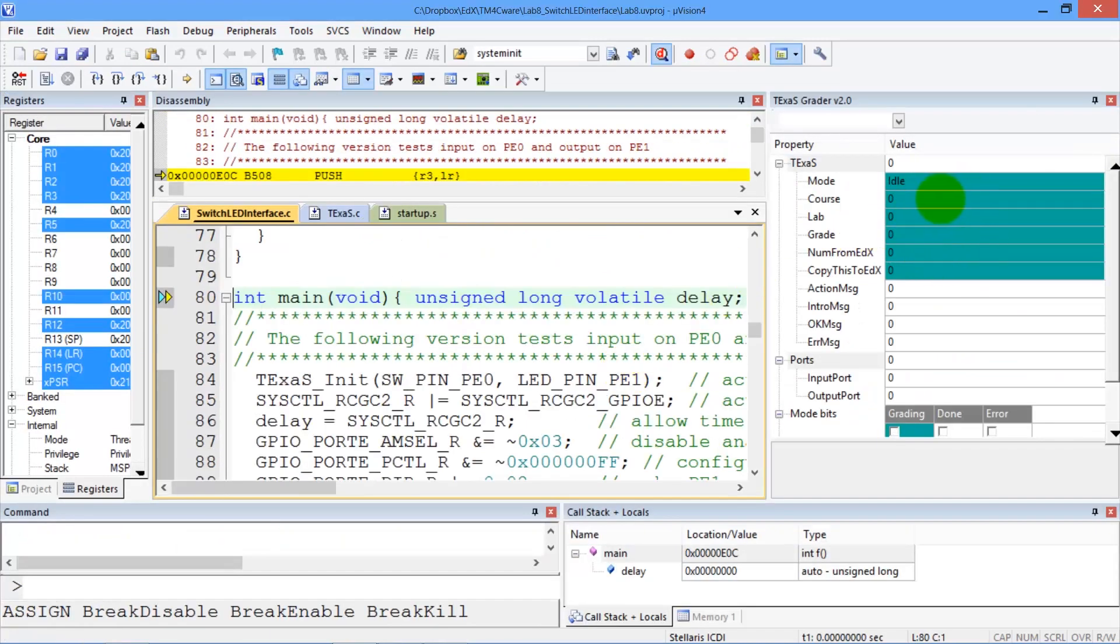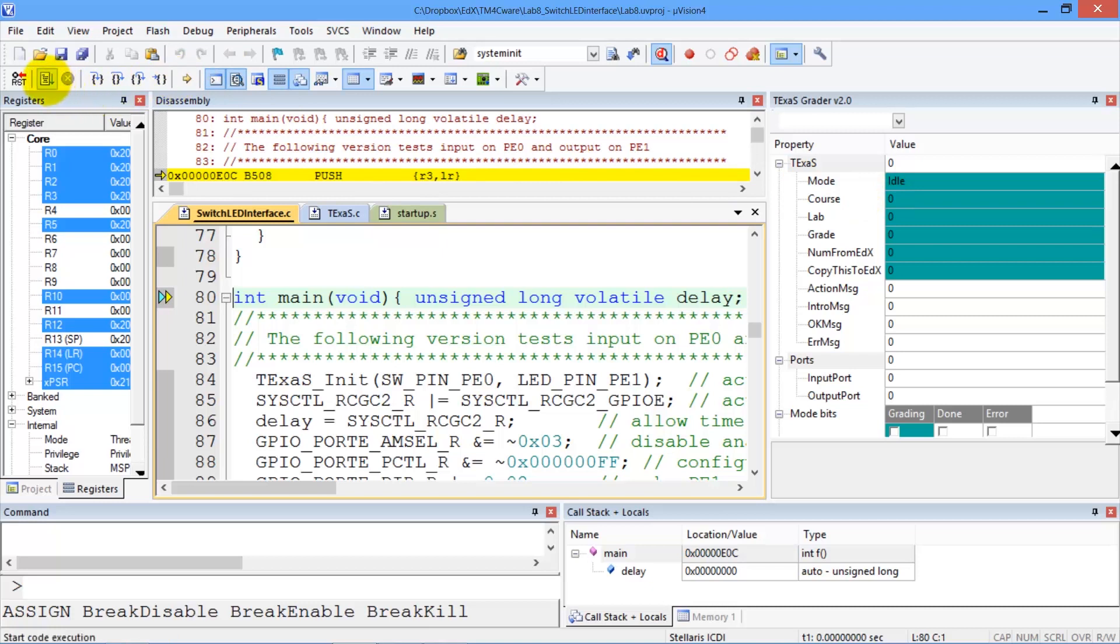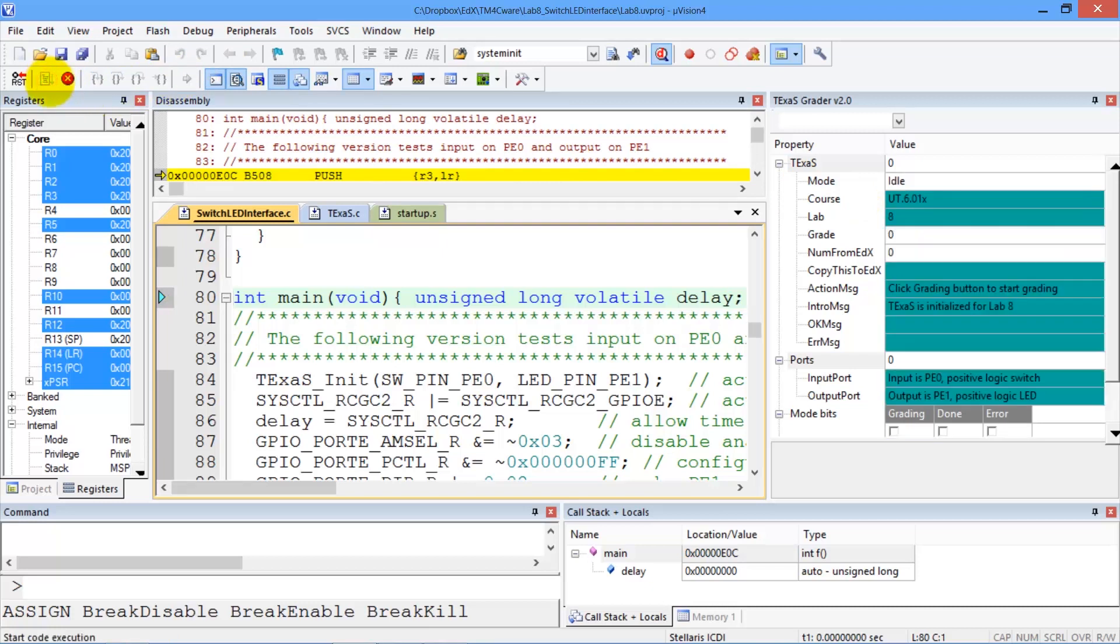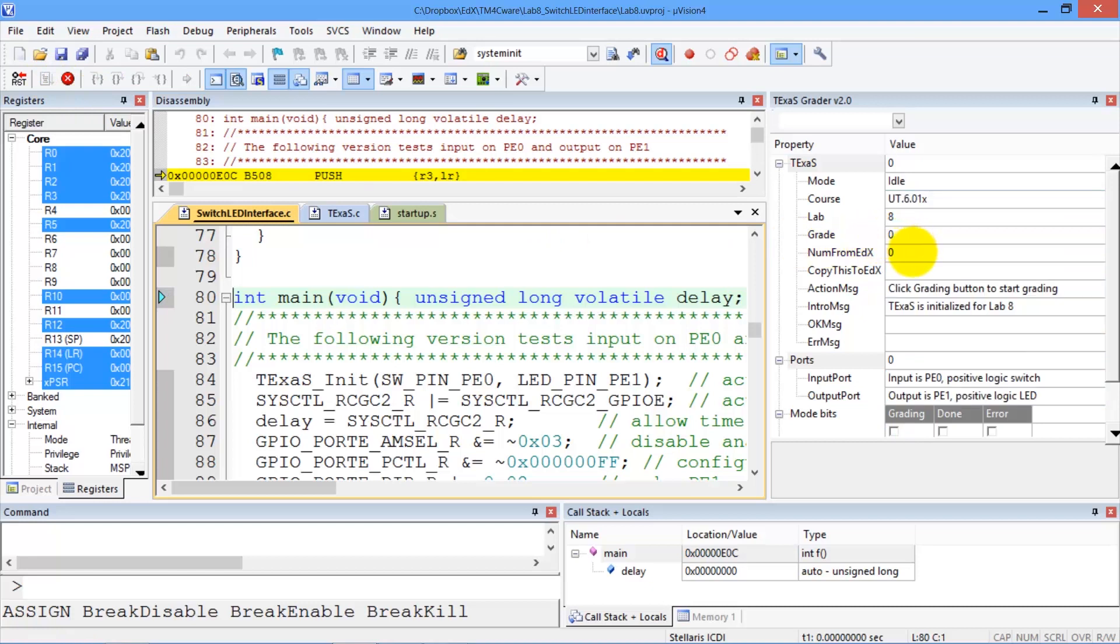This window over here is where we interact. We have to be running in order to be grading, so we push the Run button here. And remember, we had a number from edX. We're going to paste that right there.